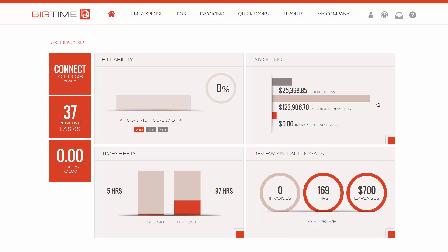Hello everyone, we're going to show you how to connect to QuickBooks Online from the BigTime application.